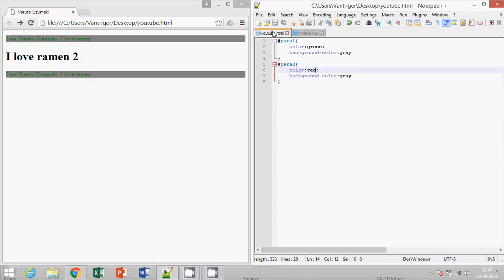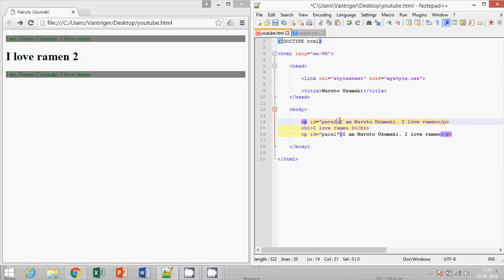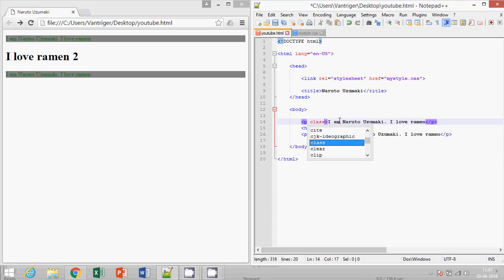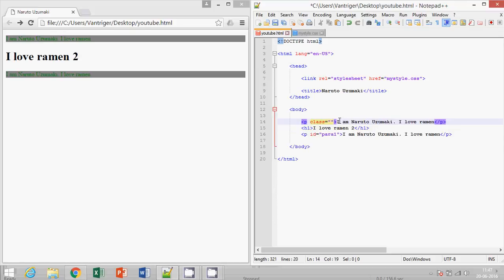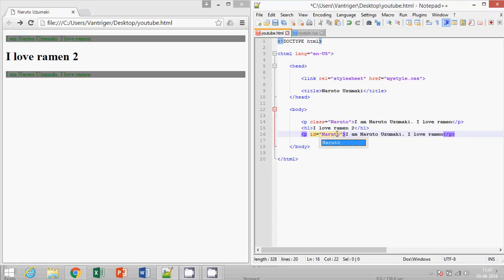Now second is class. Let's say P is a part of class name Naruto, and let's say this is also part of class Naruto. How to separate these two? Let's say if we do this h4, it must be class.